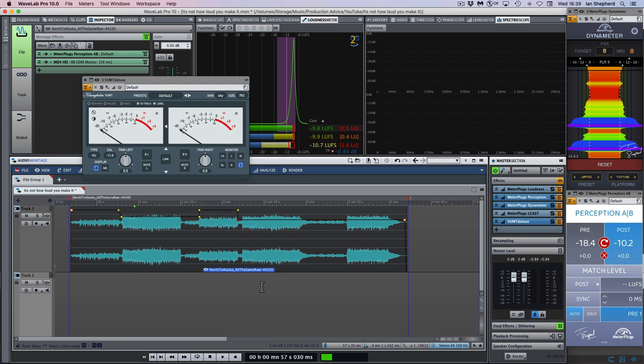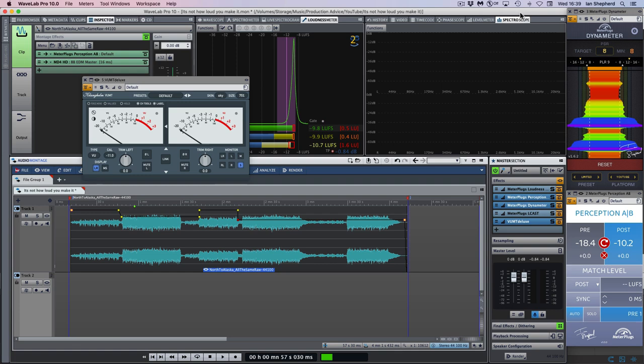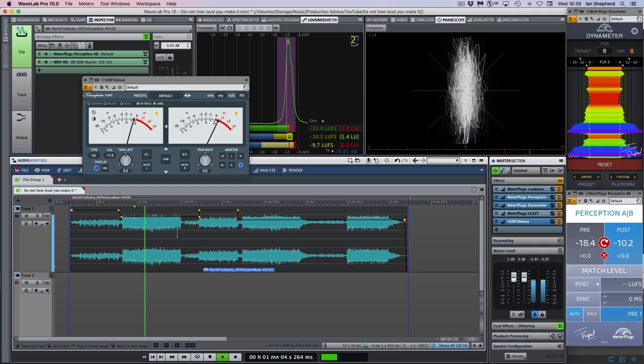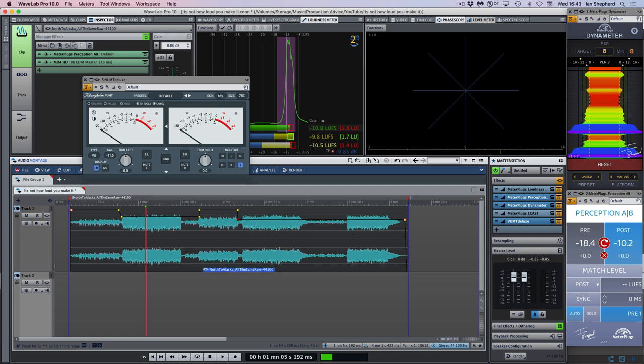I really wanted the song to envelop me, to kind of wrap around me and overwhelm me in some way during that loudest section. And I didn't feel it was quite happening. And sure enough, when I took a look at the phase correlator, I could see there was scope to open things out a little bit. Now for plenty of material, that would be absolutely fine. But for a big aggressive song like this, I felt like some more stereo width would be appropriate. So I decided to try that as an experiment.